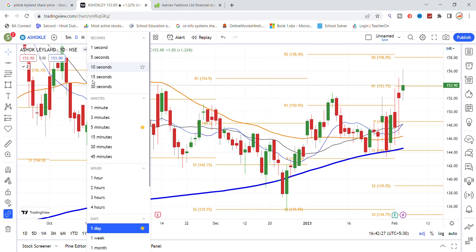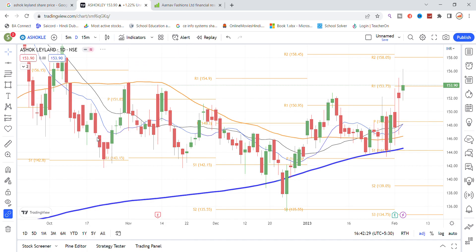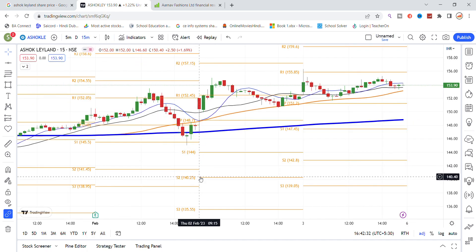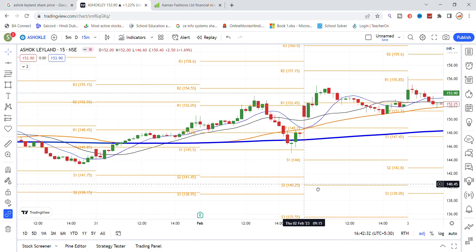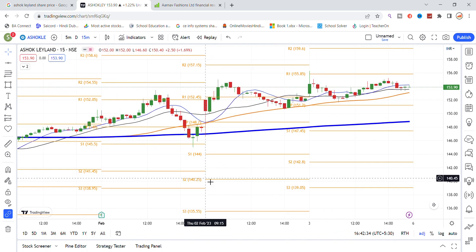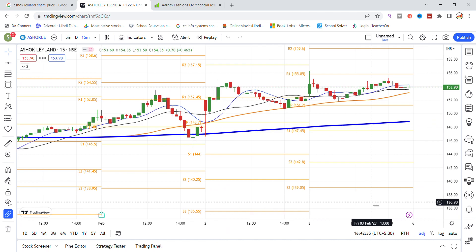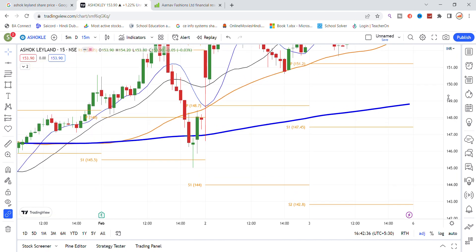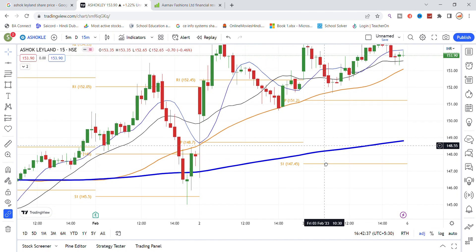For intraday, we will check what resistance levels can be found in front of the stock. As you can see here, a breakout above the key line is important to gain good momentum and reach the 160 level.